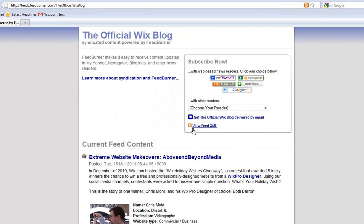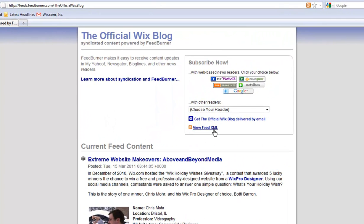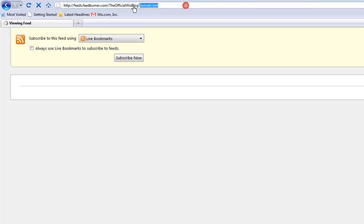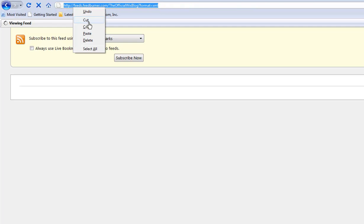You will want to go to the View Feed XML. Now simply copy the URL address and paste it into the RSS feed.